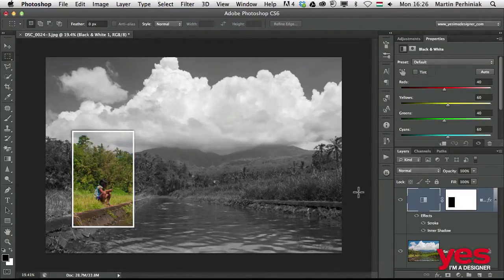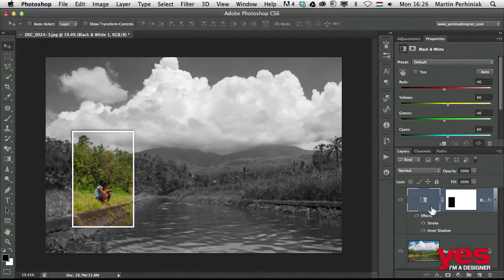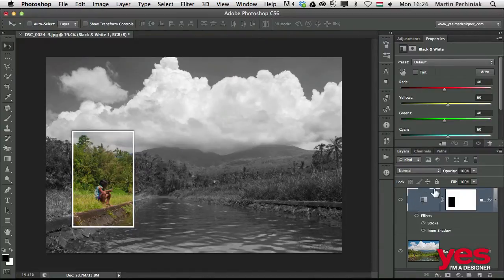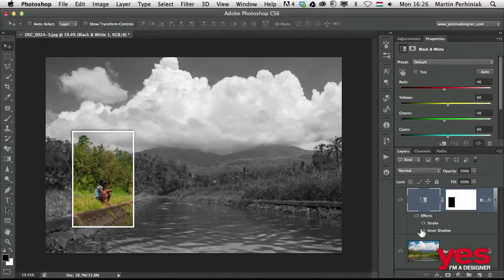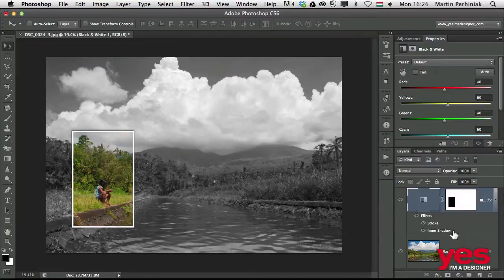Now as you can see, we have an adjustment layer with a mask and together with layer styles stroke and inner shadow.